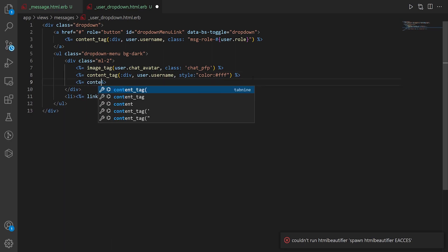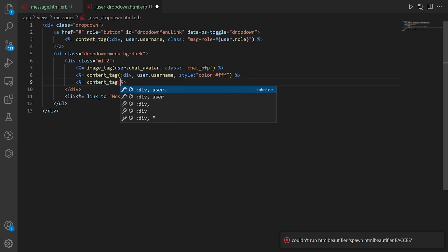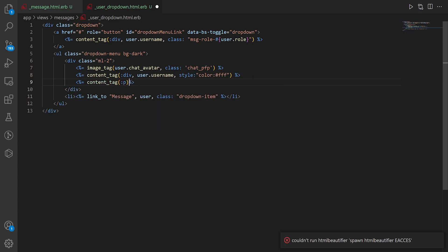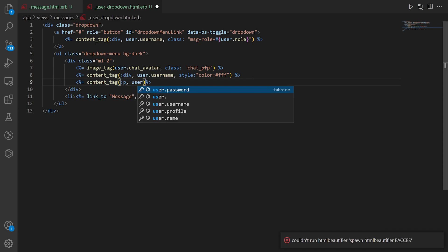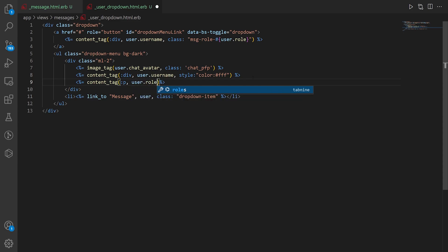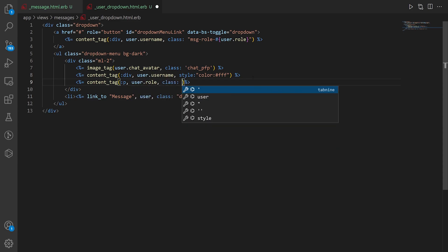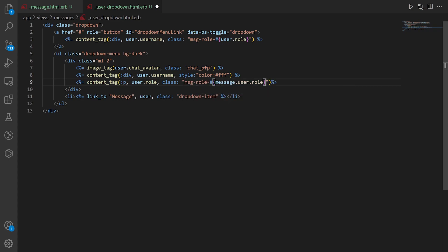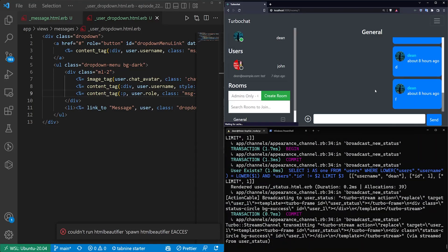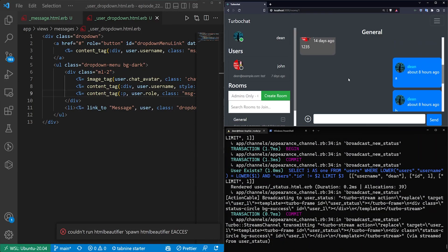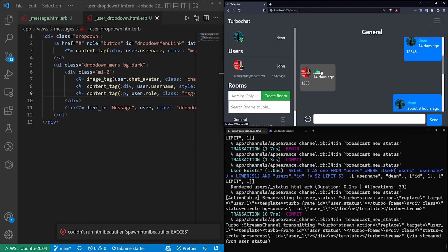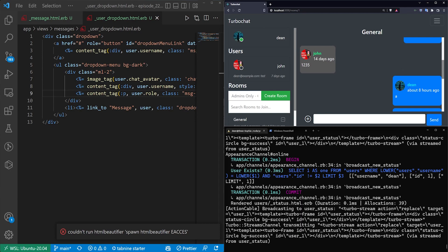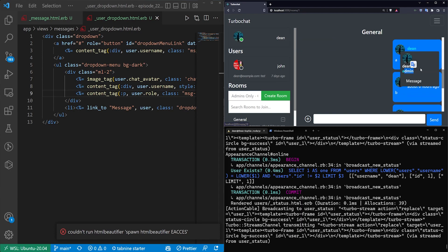And the last thing I want to add here is a content tag. We'll give this a p tag. After the p tag we'll then do the user dot roll. We'll give this a class of msg dash roll dash message dot user dot roll except we don't need the message. We'll put a space right here. Control s again. Refresh the page. Come find john. John is a regular user which is why his name is green. And dean is an admin which is why his name is cyan or whatever you want to call that. So that looks fine. We have our options down here.